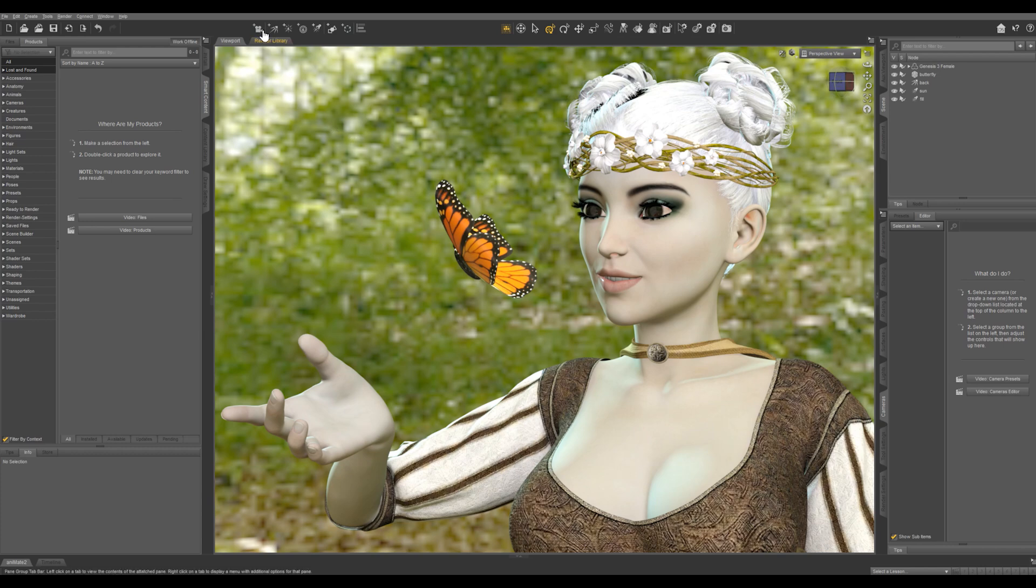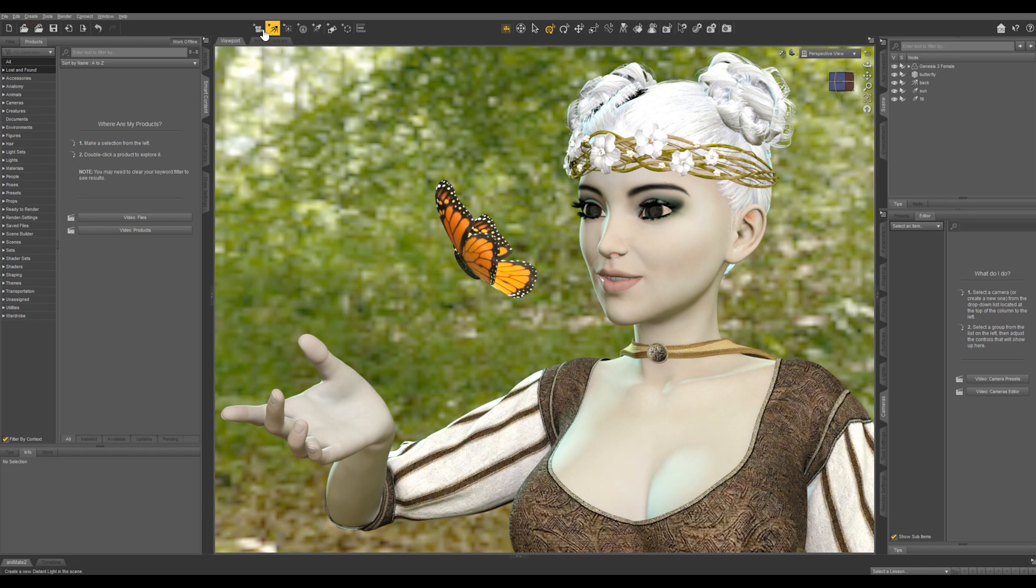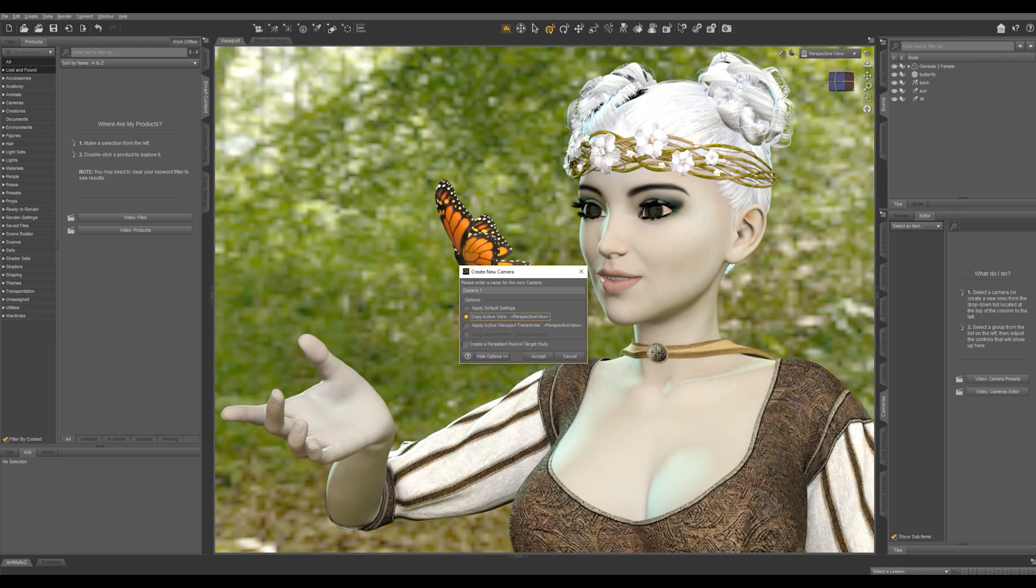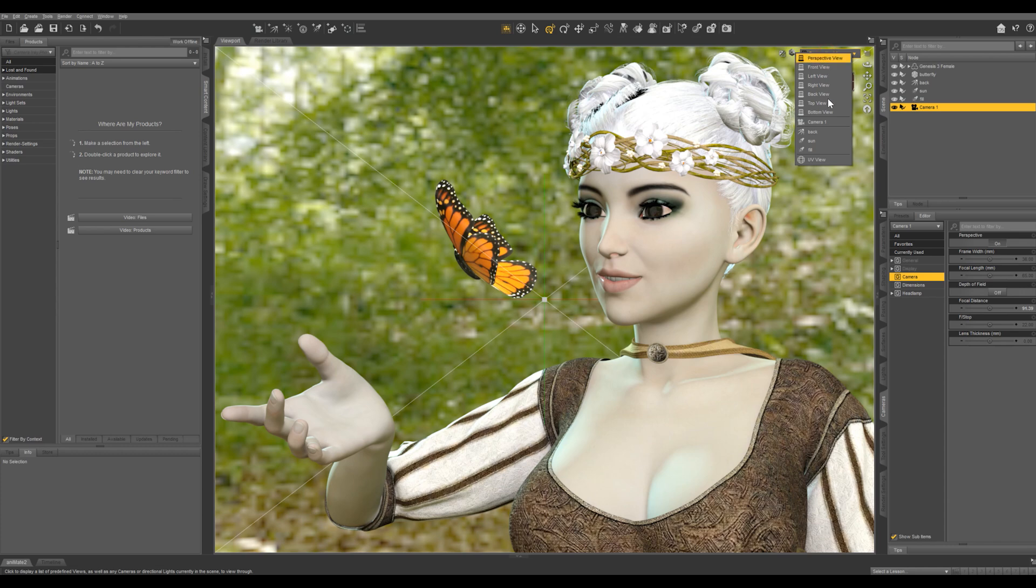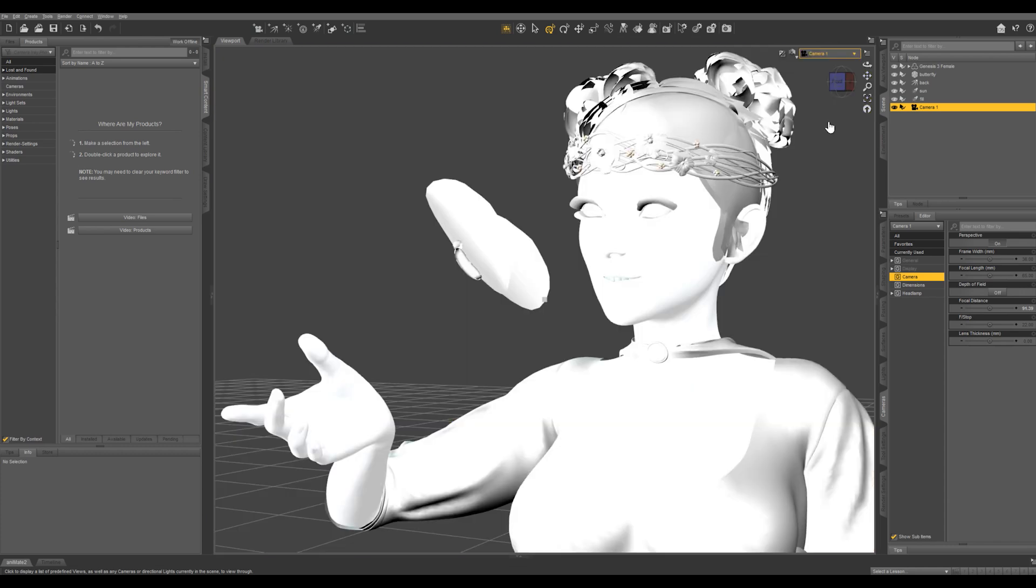So let's go ahead and create a camera, either by going to create new camera, or just by clicking here. And I'm going to copy active view, that's going to keep the framing that I have right here. Let's accept, and then let's make sure that we are in our camera view.